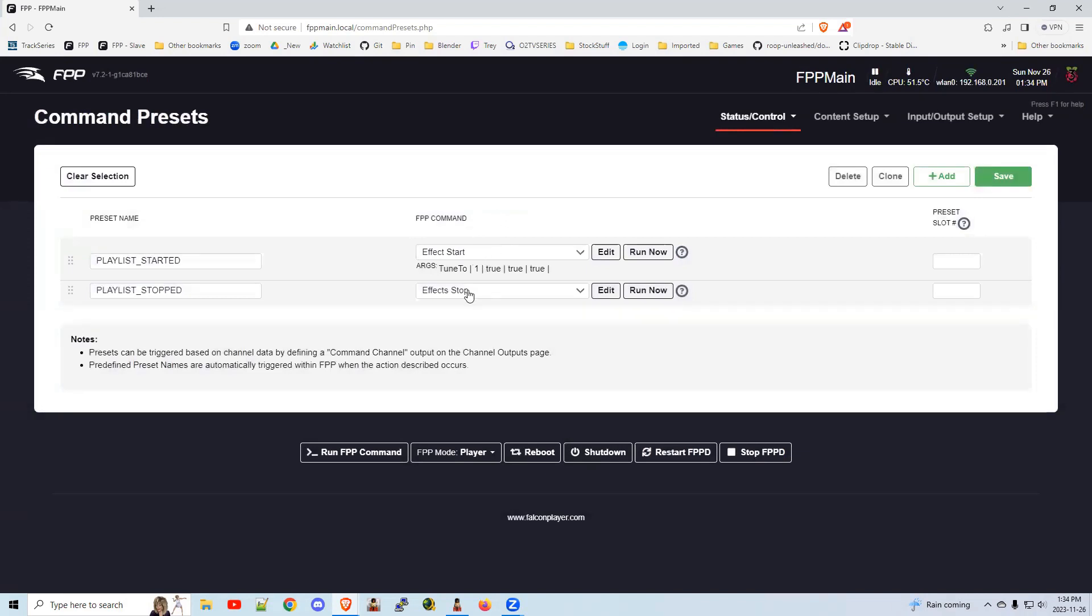So once you have these two steps involved, as soon as your schedule says start your Monday night playlist, this will start immediately play your tune to over and over again. And then when your playlist is done at 10 o'clock, 11 o'clock or whatever, it's going to stop your tune to sign using the effect stop command.